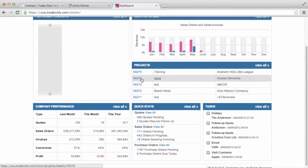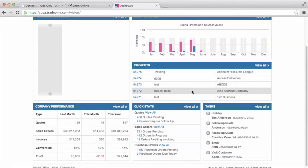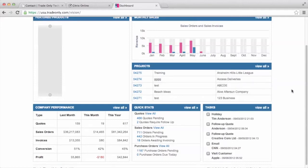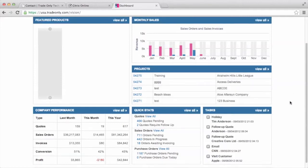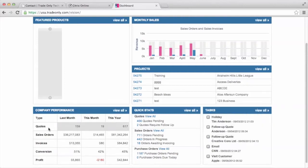The other thing that you see on the dashboard is just some of your latest projects that you've created. I'm in the training database, so some of the data that you see here is going to be a little bit wonky just because it's something that we use for testing and for training. You're also going to see some information down here at the bottom of the page, company performance and quick stats.